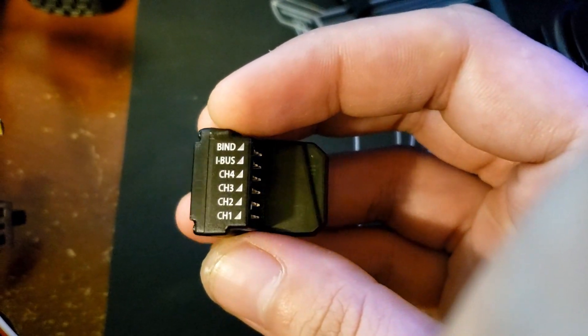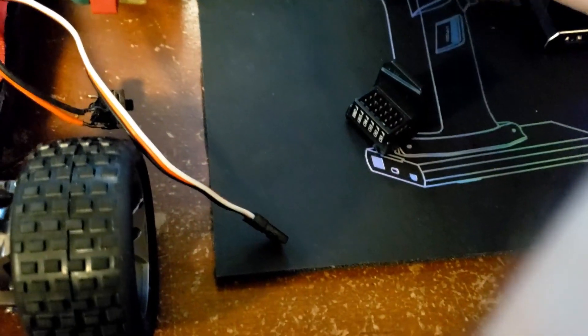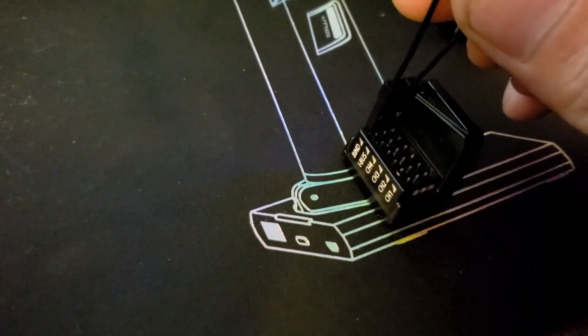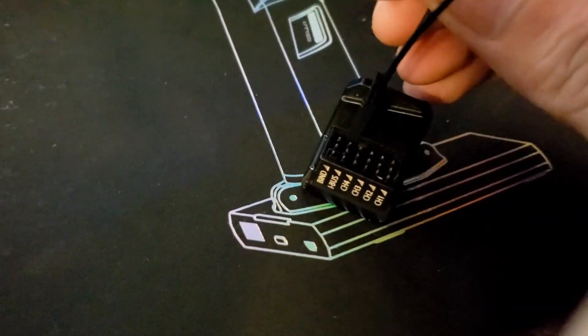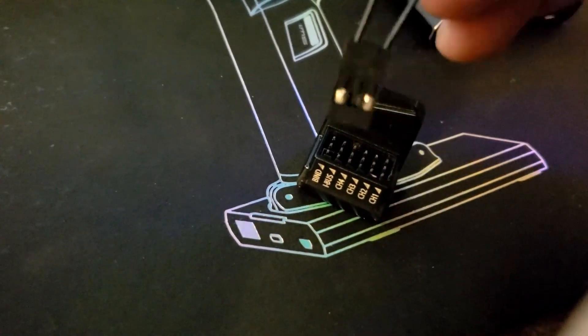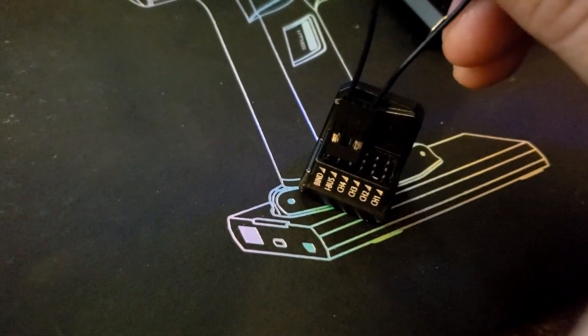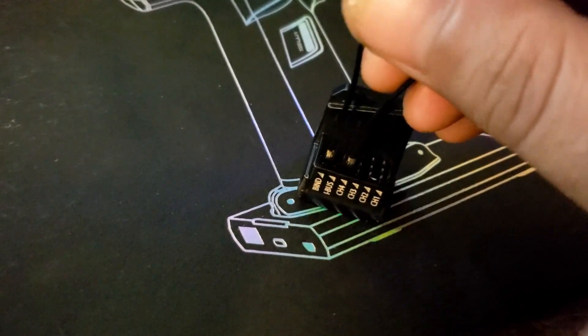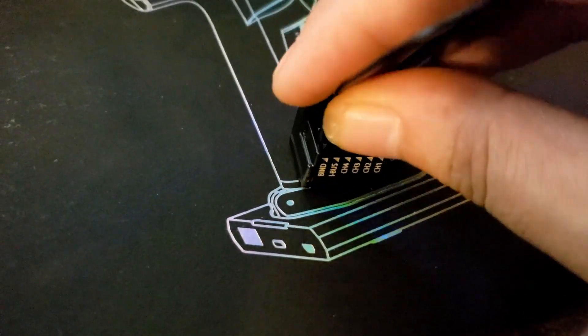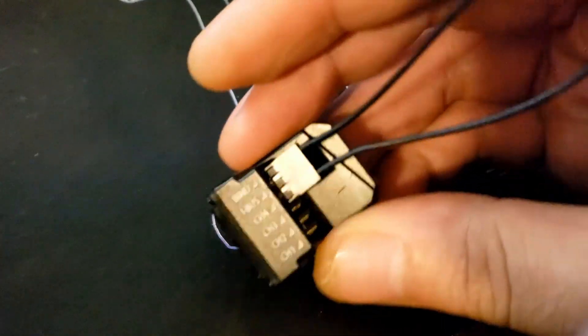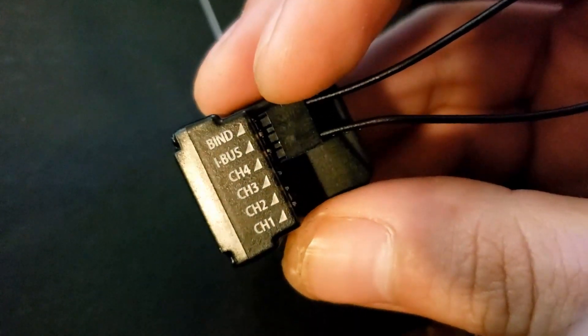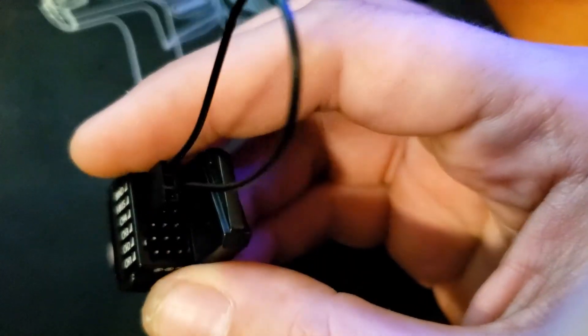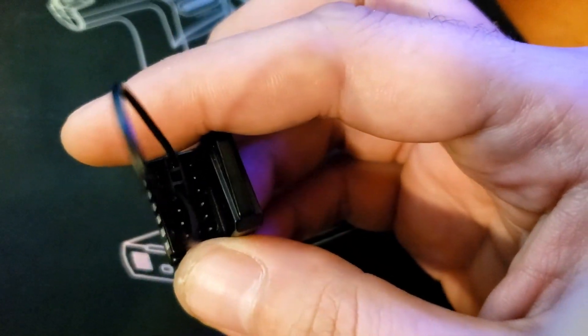That will not do anything until you put your receiver in mandatory update mode. How you do that on both the little one and the big one: you take your bind plug and instead of putting it on bind like that like you normally do, you turn it sideways. On the top, you put the first pin on bind and the second pin wherever it lines up. You connect bind to channel four.